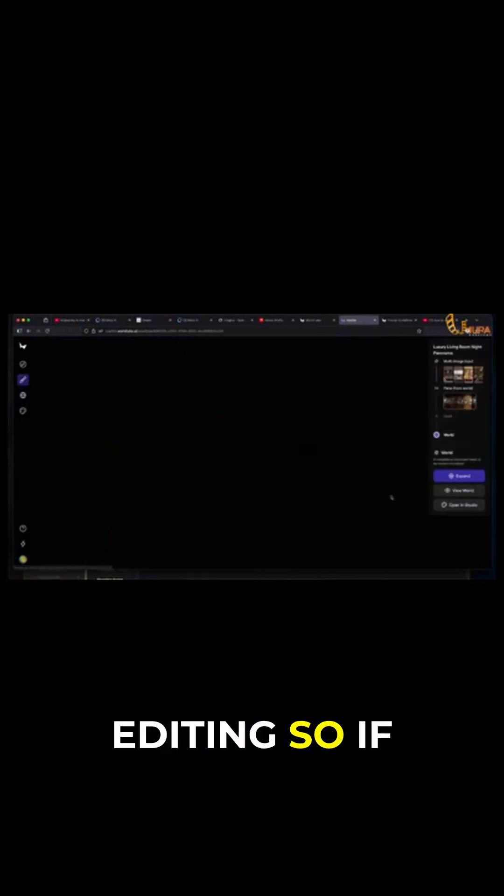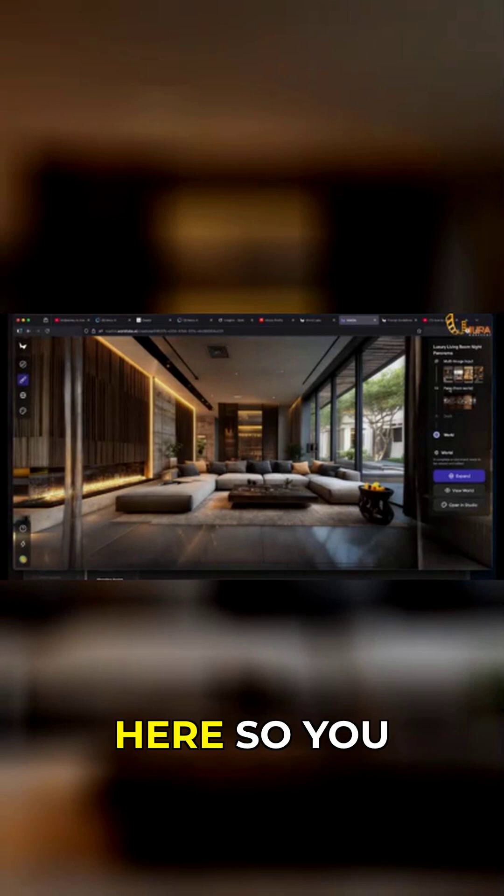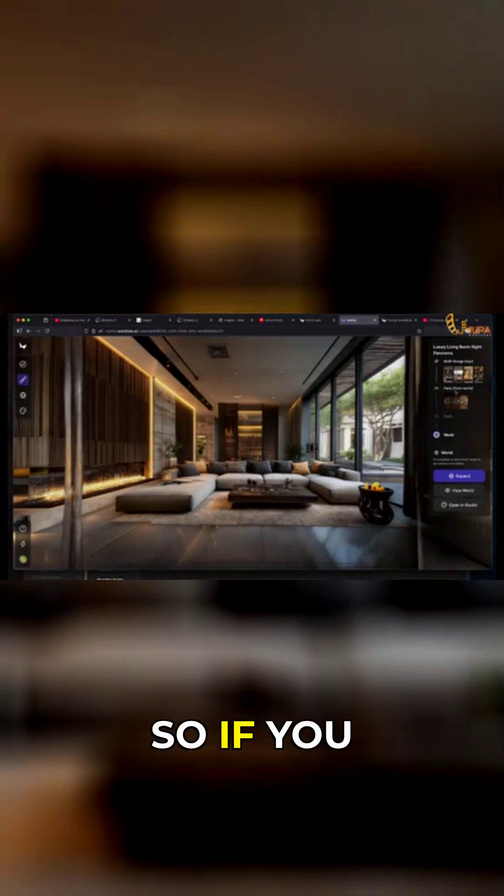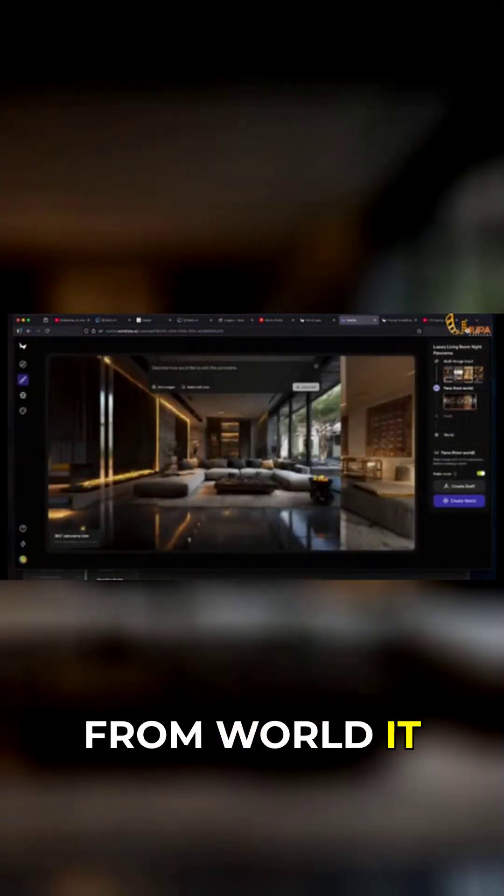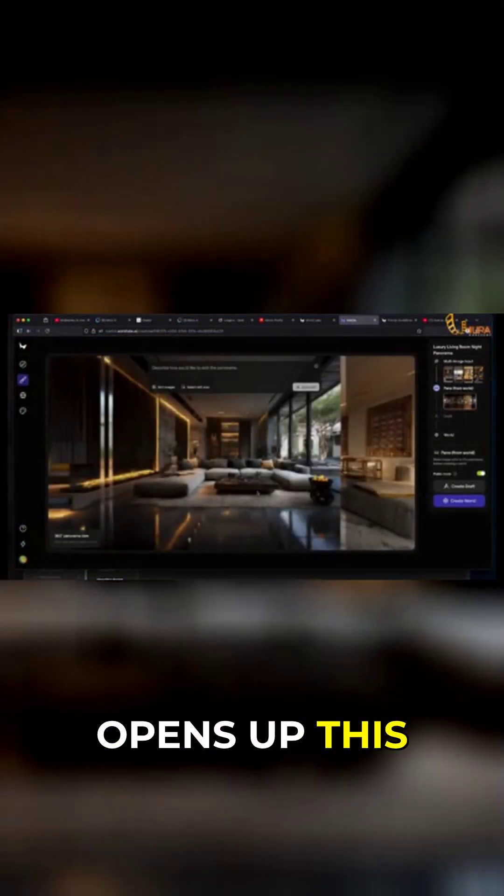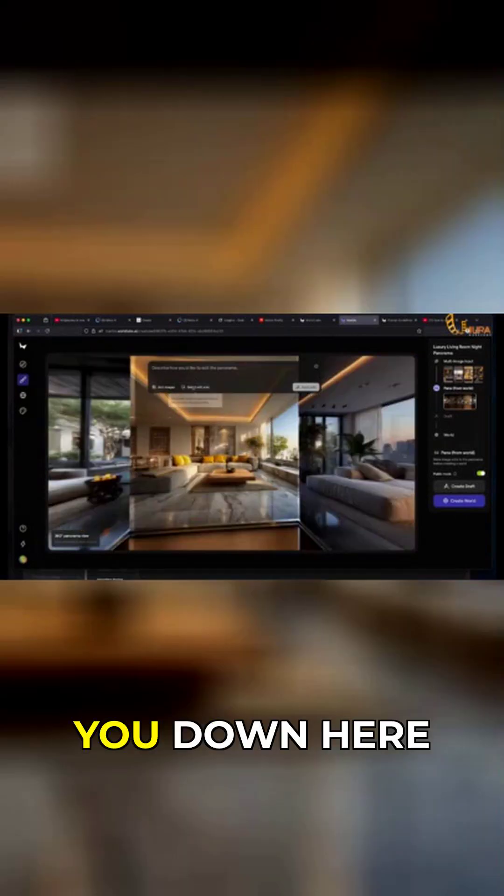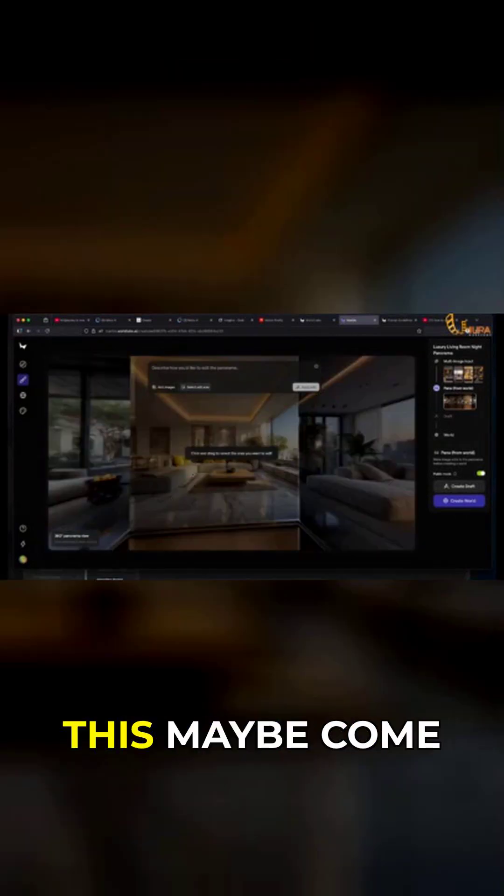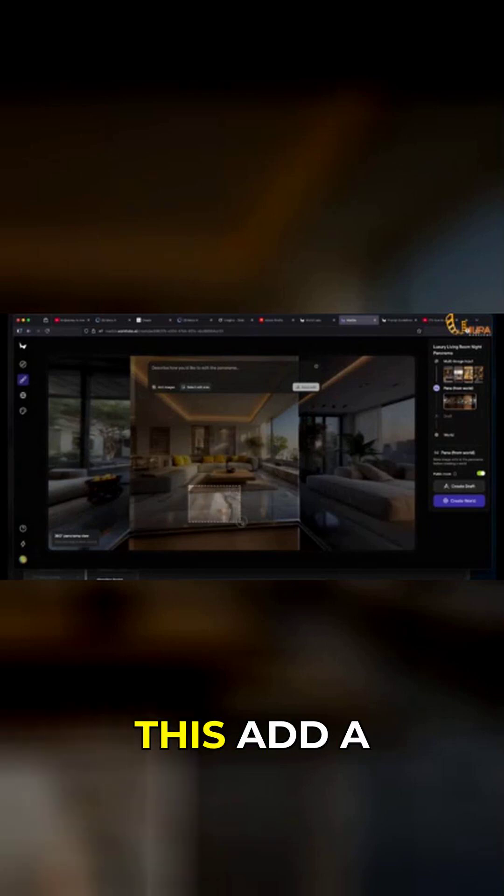click on 'Keep Editing.' If you click this, it brings you here and you see some options. If you click on 'Panel from World,' it opens up this interface for you. If you come down here, it says 'Select Edit Area.' I'll click on this, maybe come here and do this.